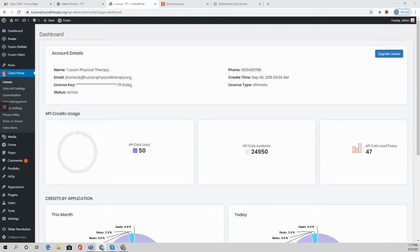Hi folks, John Mark here with Catalyst Connect. Let's chat embed options with the Client Portal plugin for WordPress.